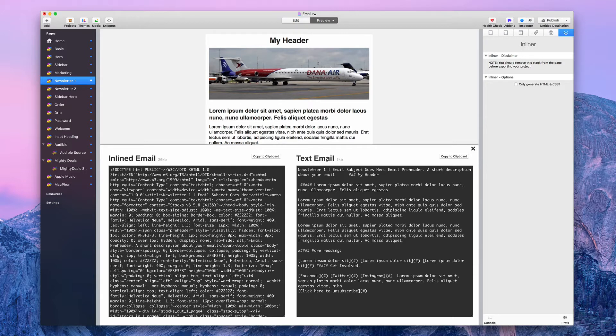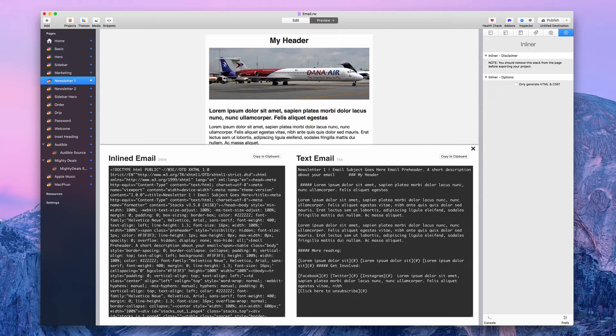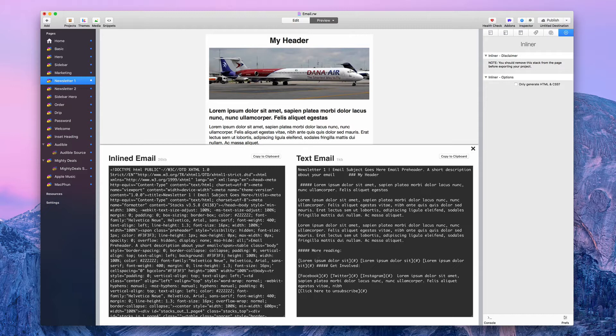Now there's a text email and an inline email. The text email is just a plain text email. There's no image in it. There is some formatting of some text, like making it bigger and bolder. These hashtag symbols, this is markdown, will make this a header four. But it also has links, but that's it. It's just plain text, nothing too spectacular.